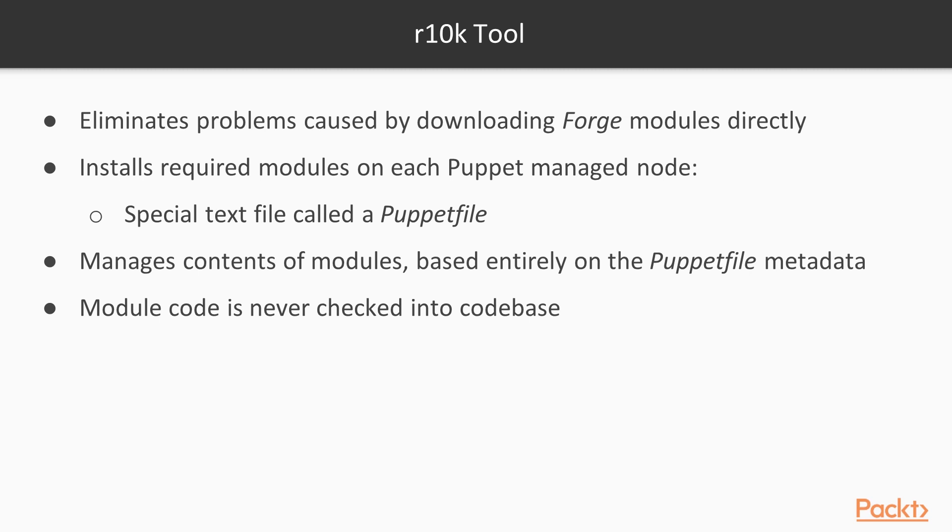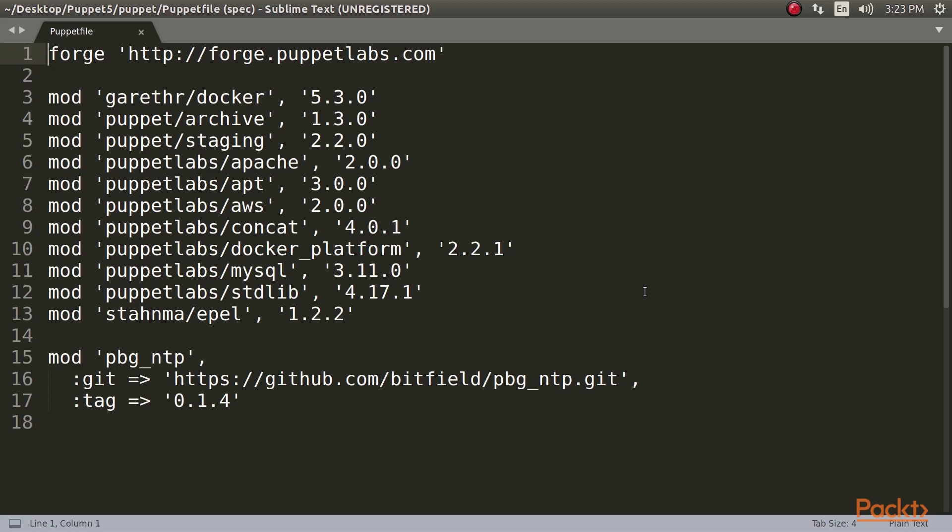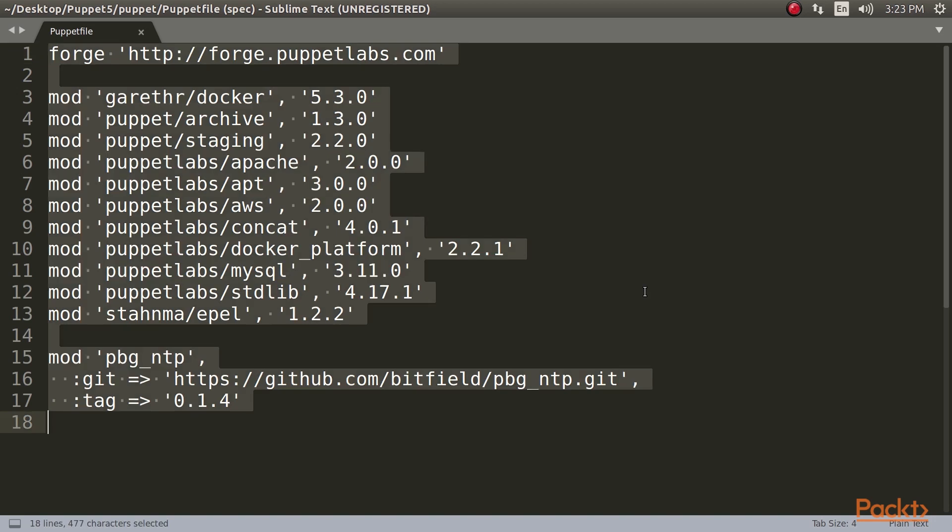So you can stay up to date with the latest releases if you want, or pin each module to a specified version which you know works with your manifest. R10k is the de facto standard module manager for Puppet deployments and we'll be using it to manage modules throughout the rest of this course.